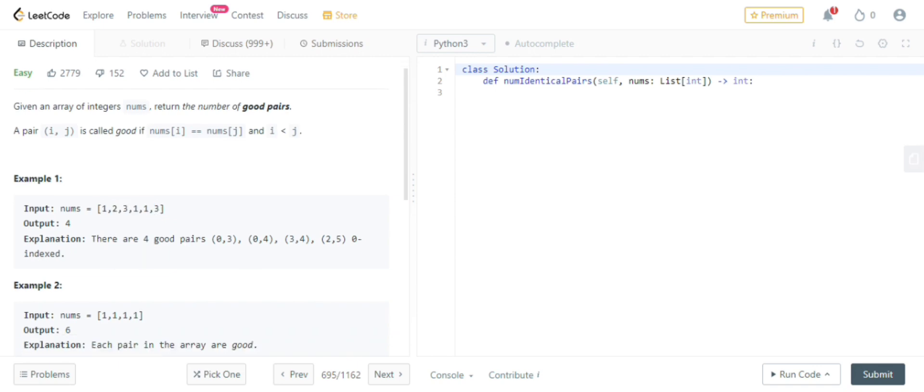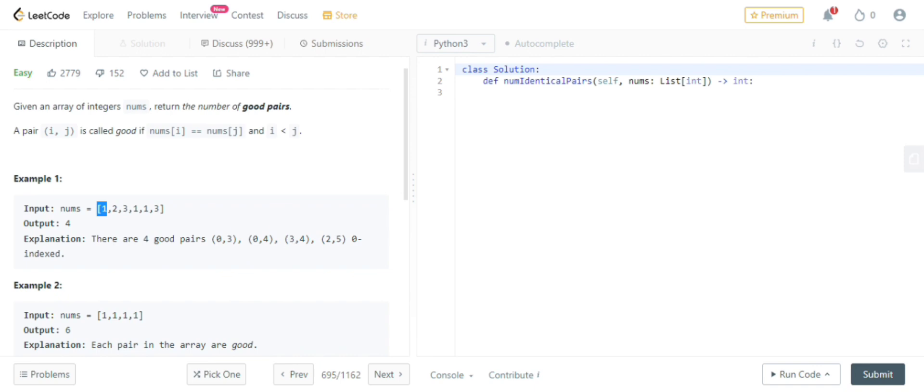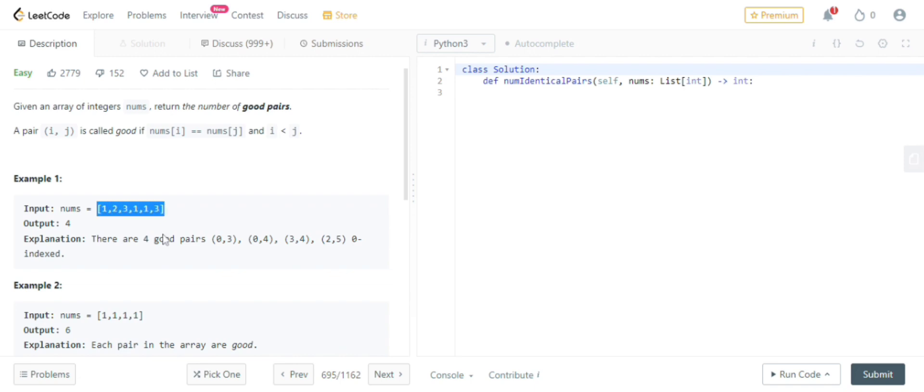So the explanation is, there are four pairs. Let's see, 0,3 means, so the array always starts with 0. So this is the zeroth element, 1, 2, 3. So this one and this one will match and this will form a pair. Same 0 and 4. 0 is 1 and 4 is also 1. That is one more pair. 3 comma 4. So this is three, this is four. These two elements will form a pair. And then 2 comma 5. This is two and this is five. These two will form a pair. So in this array, there are four pairs. This is the problem.